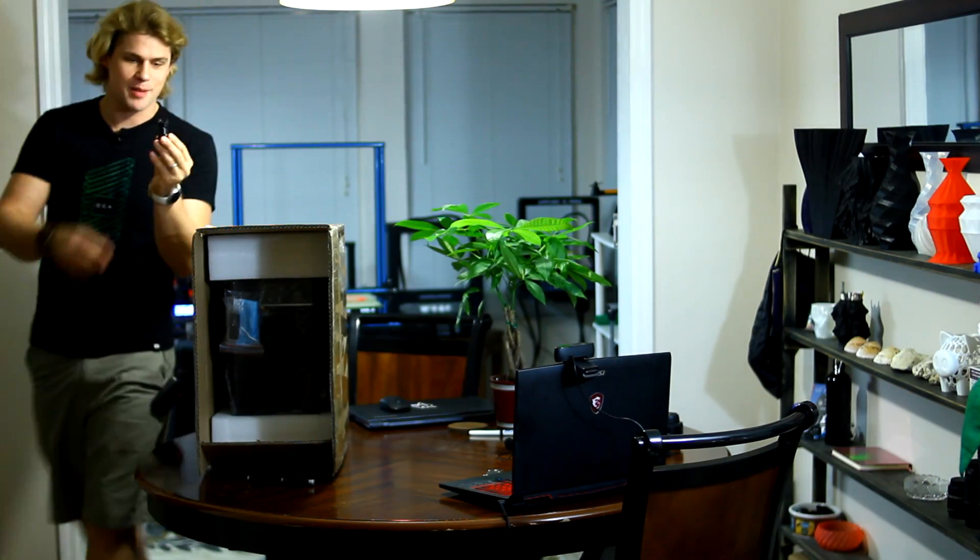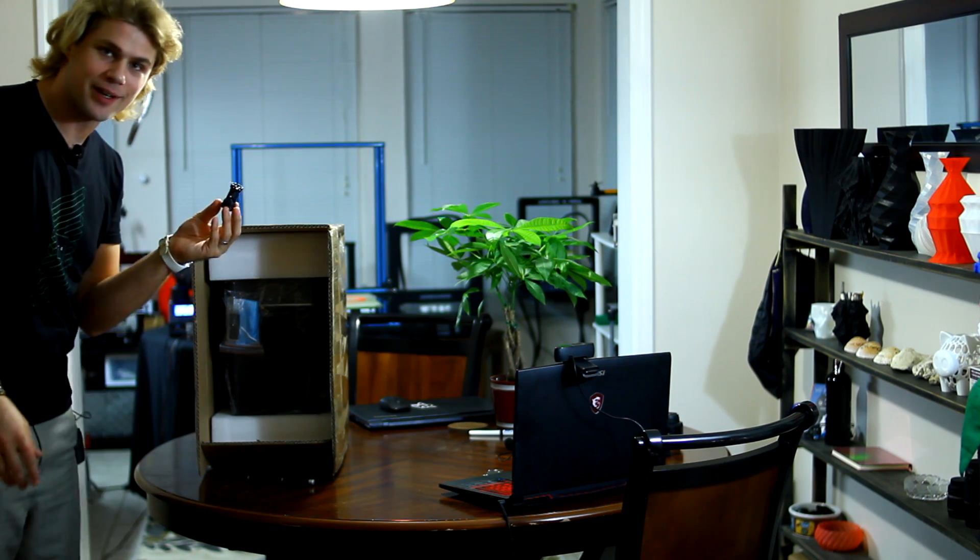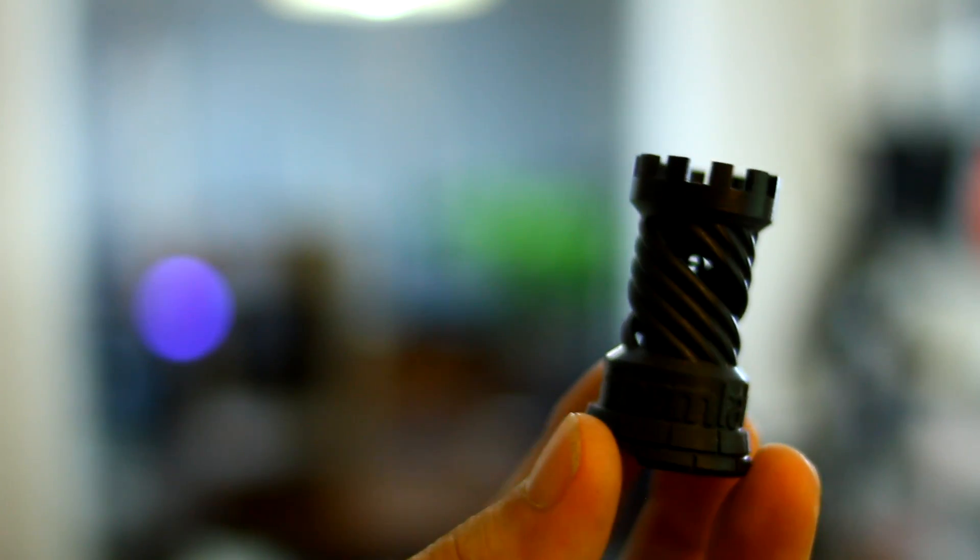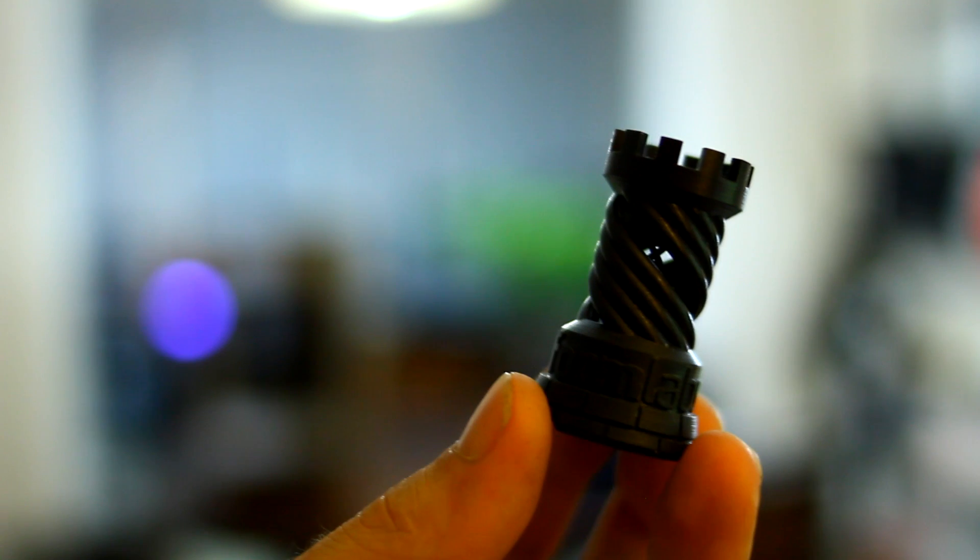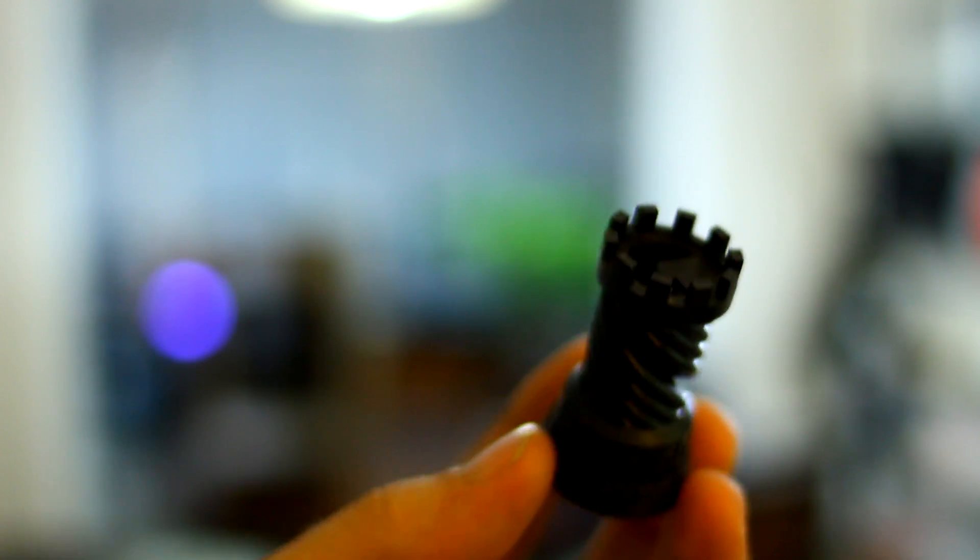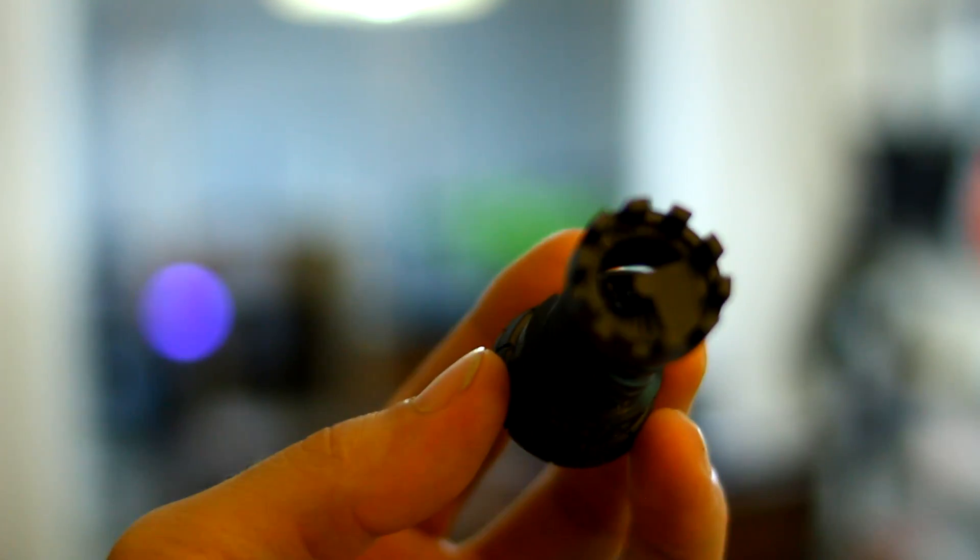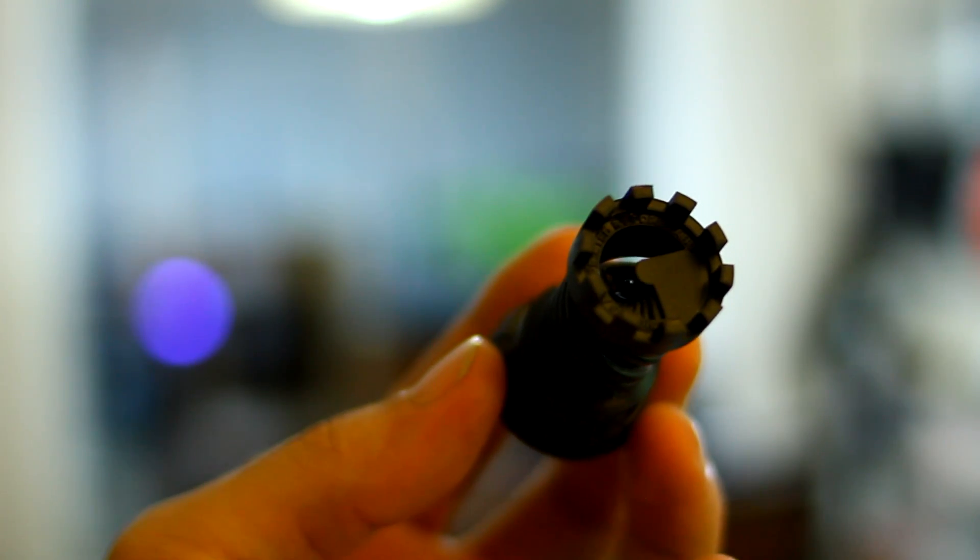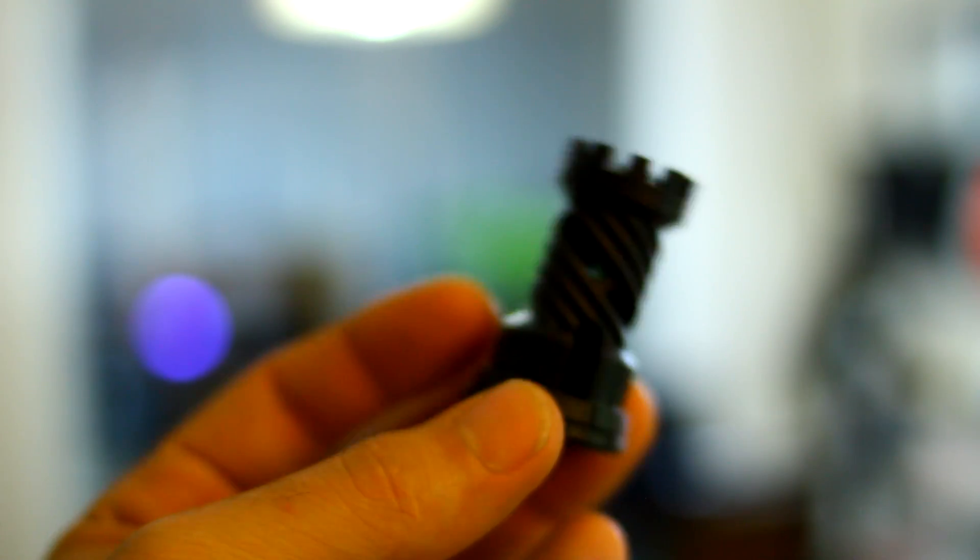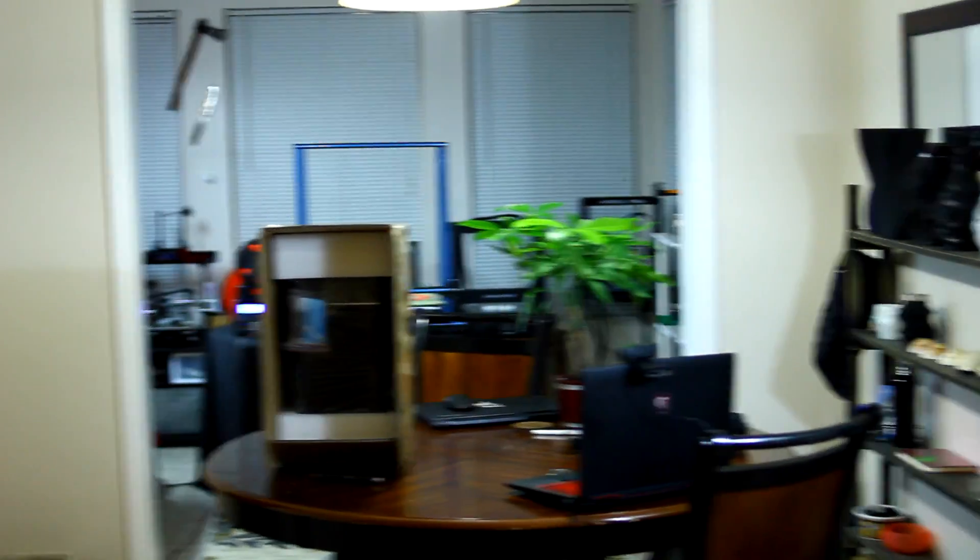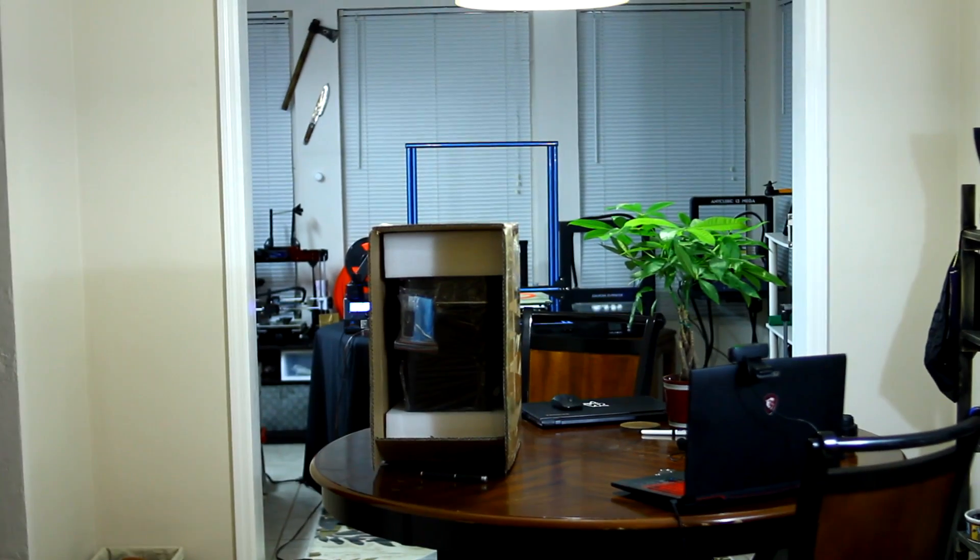Oh, one more thing. I got this free print a long time ago. If you go to the Form Labs website, they actually have free 3D prints they will send you to show you the kind of quality that you can get from a resin printer, which is phenomenal.